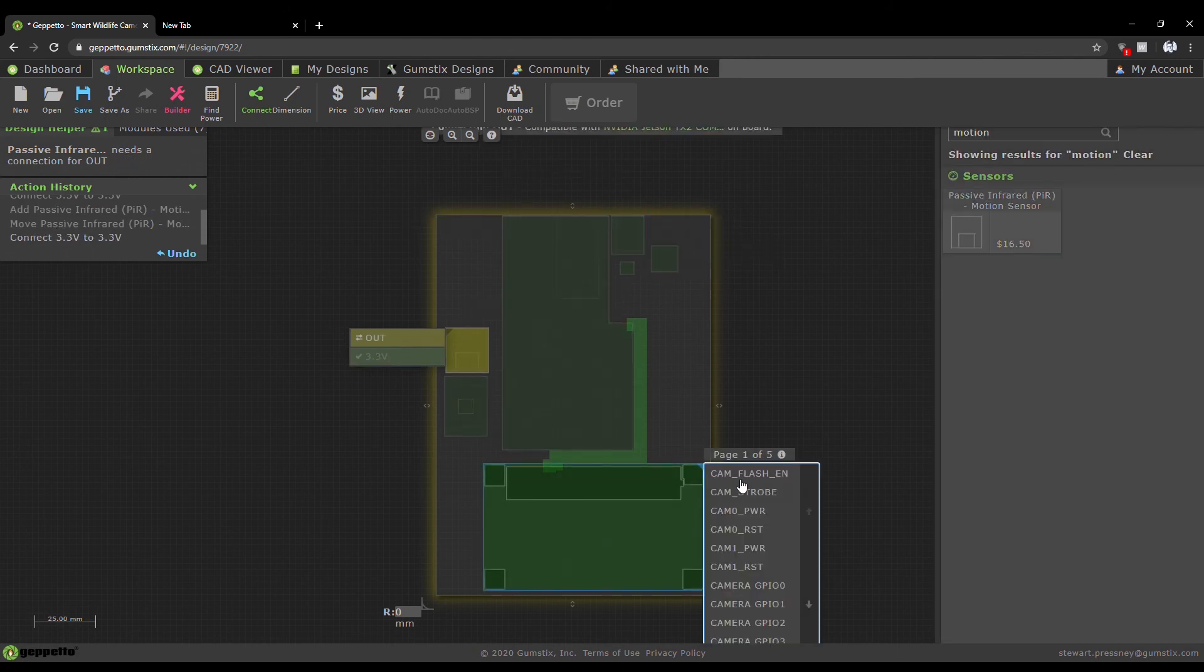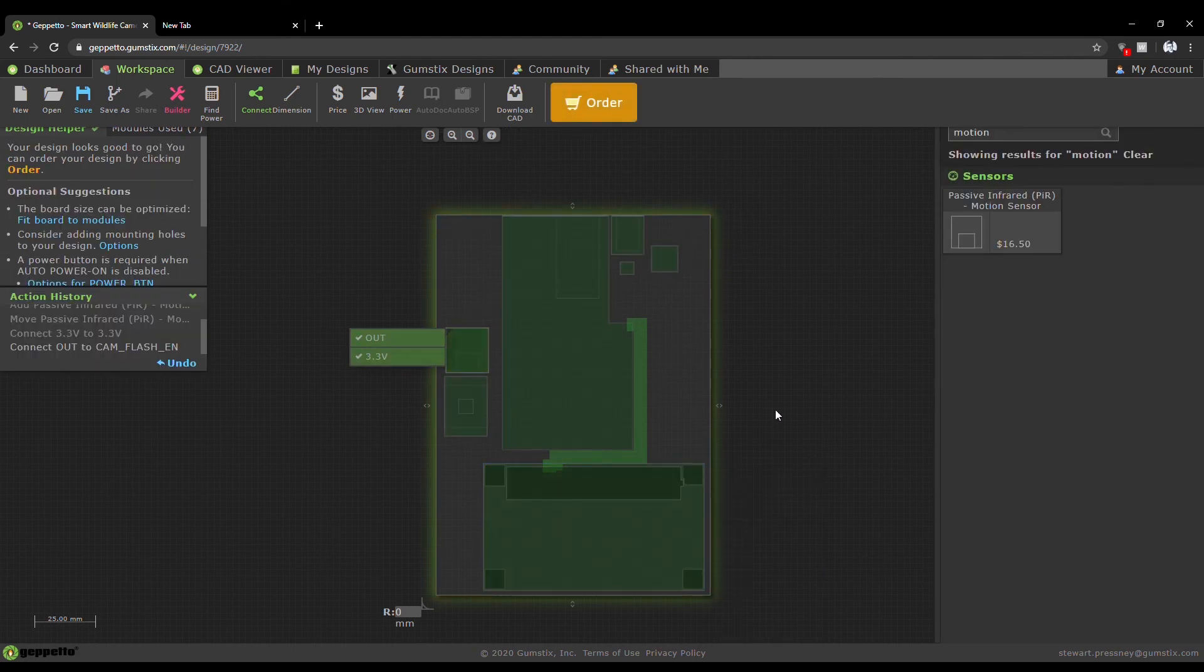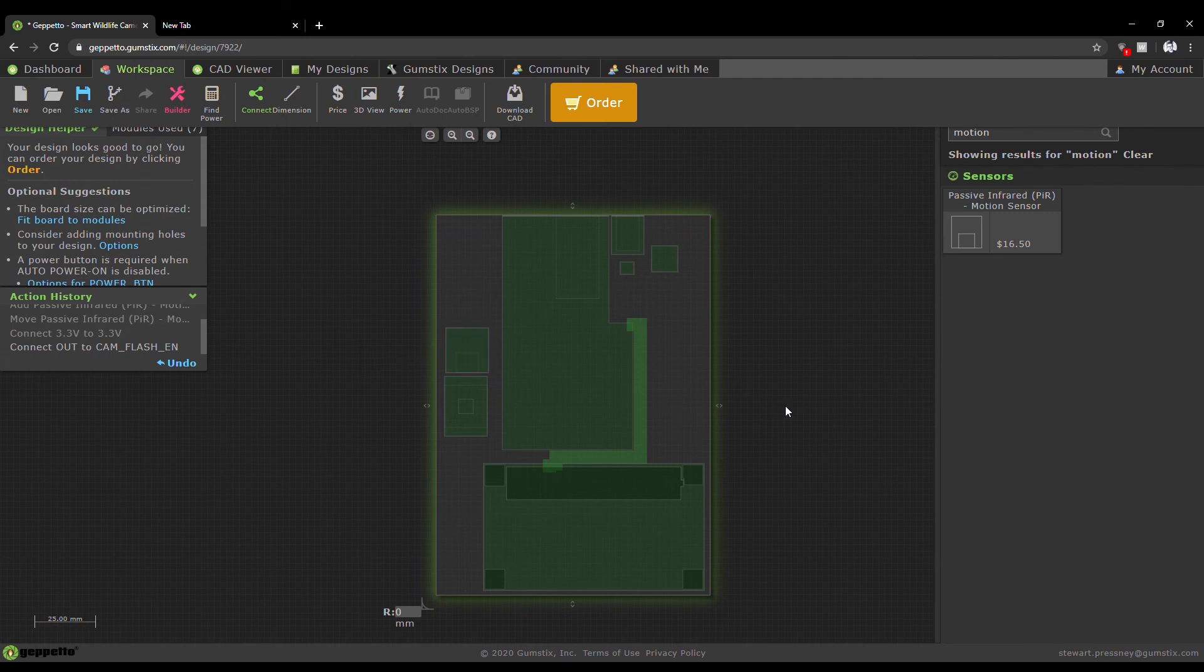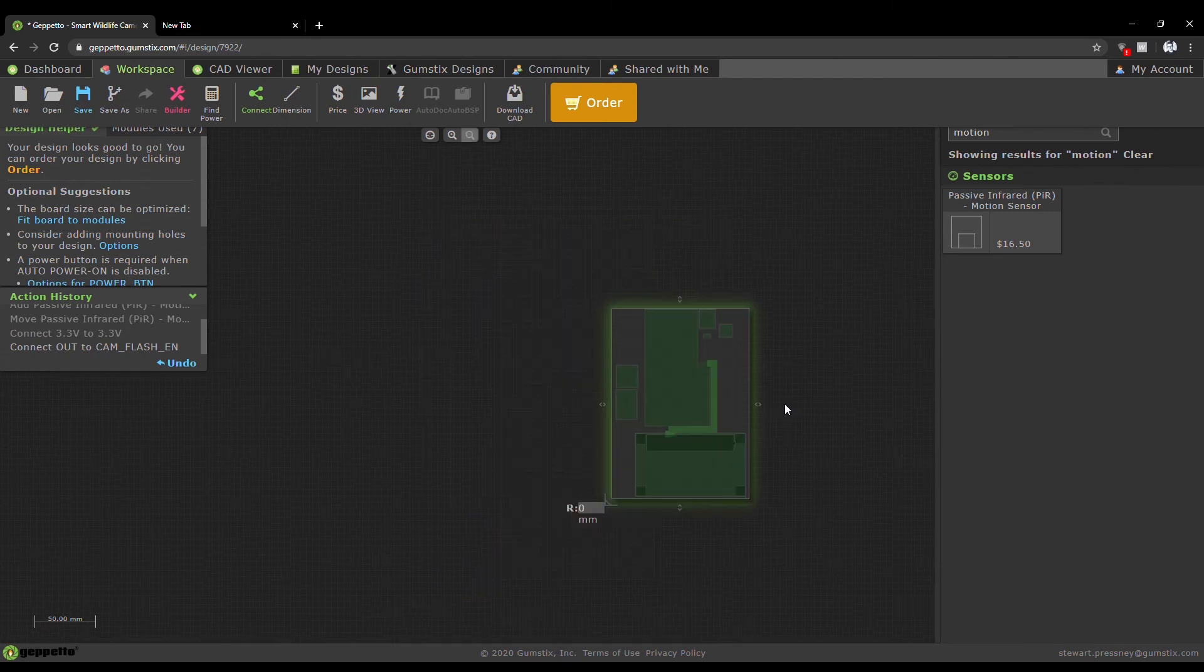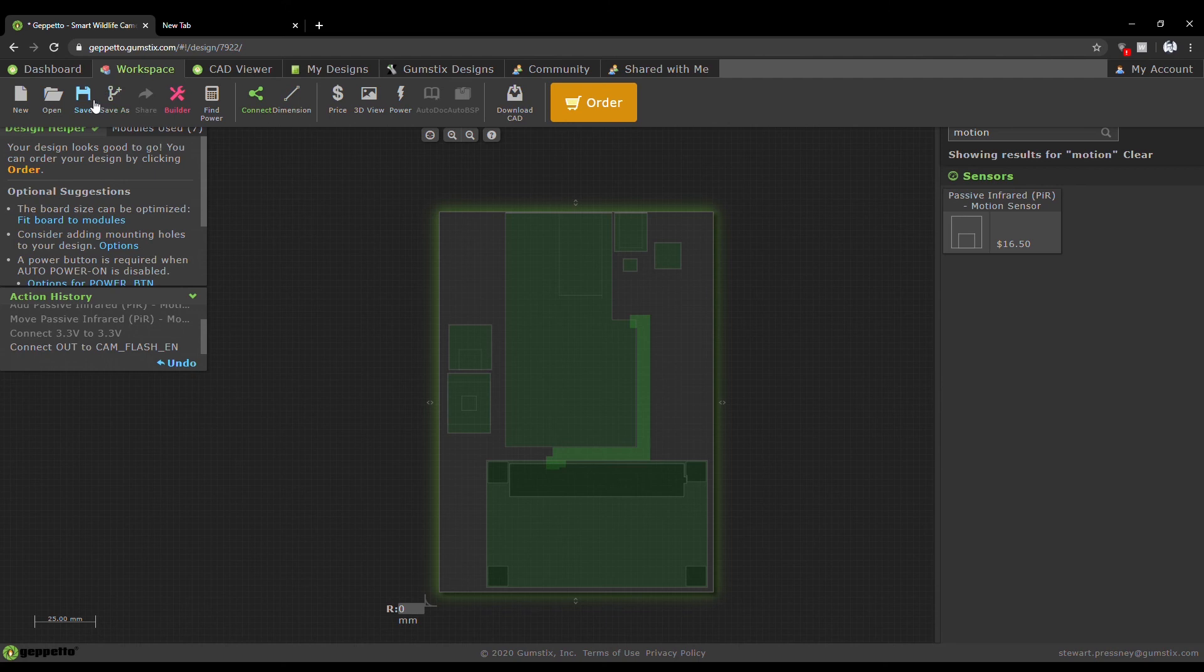To recap, we have a motion sensor to activate the camera, a Jetson Nano to analyze the image, and power over Ethernet to network the device.